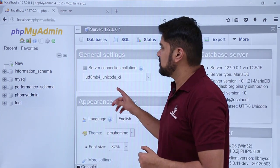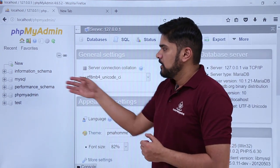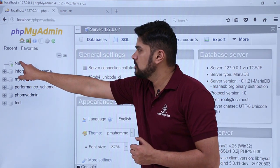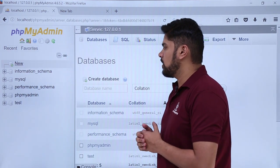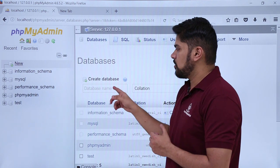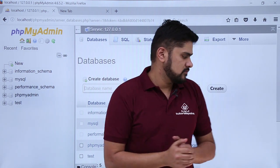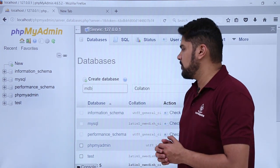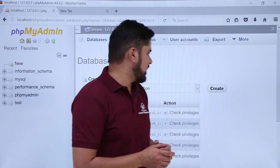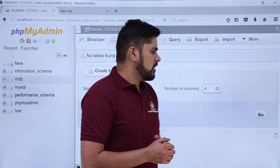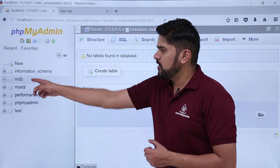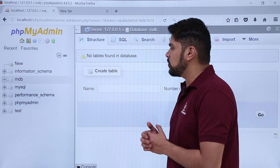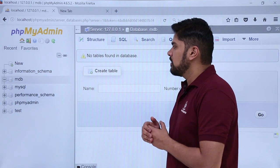After clicking, a section is visible through which you can easily create a database. You can check the default databases. To create a new database, click on new. We are creating a database to link it with our Magento, so type a database name — here we typed MDB — and click on create. After clicking create, the MDB database is visible on the left and its structure is shown. Right now there are no tables because we have not linked it with Magento yet.